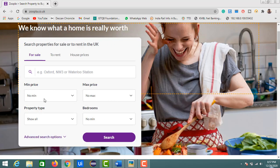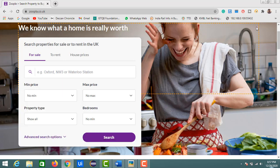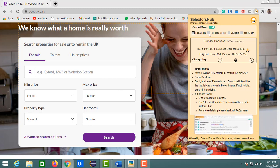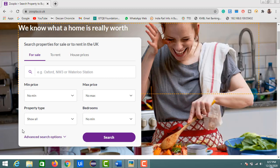Another way to access Selectors Hub is to right-click on the webpage — you'll see the Selectors Hub option. Point to it and you can copy the relevant XPath. For more options like relative XPath, absolute XPath, and others, click the Selectors Hub icon in the toolbar, where you also have options like relevant CSS selector, JS path, and absolute XPath.